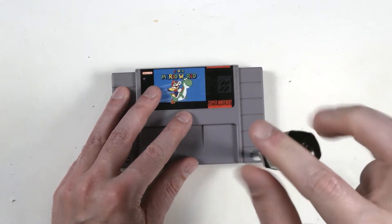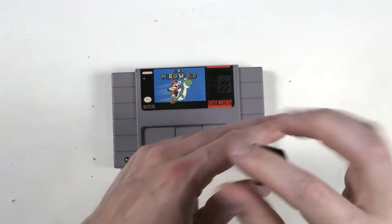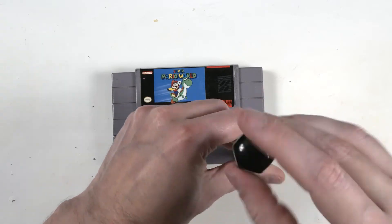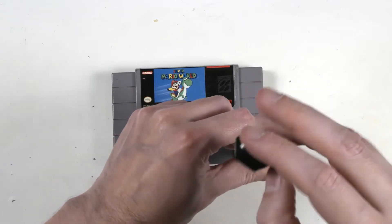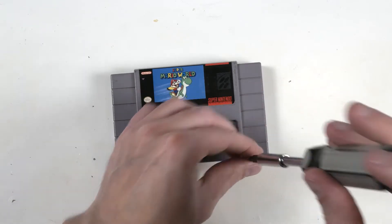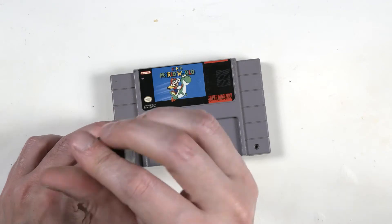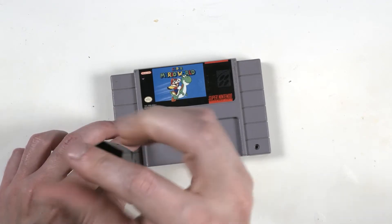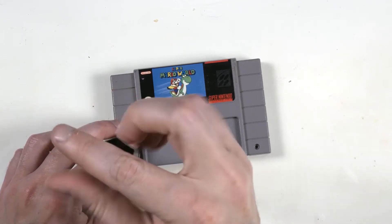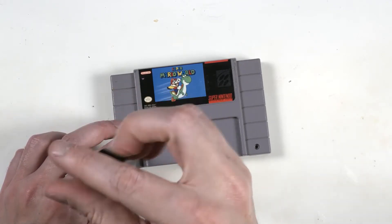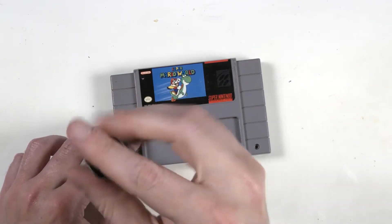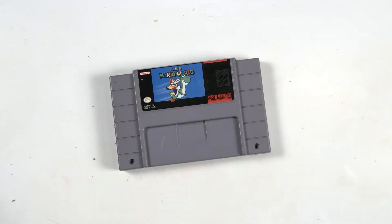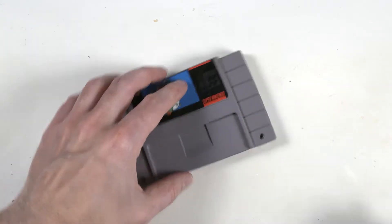To be honest, once you've replaced the battery in one of these games, you pretty much know how to do it in all of them. Basically the same procedure from different games, different systems.